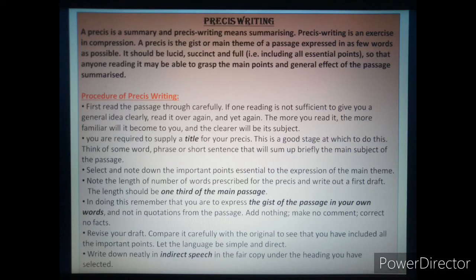Om Namasya students, today we are going to learn another creative writing that is pressy writing. For writing a pressy, some steps are needed. But before we go into the steps, we first look at the definition of pressy. What is pressy? We are going to know.